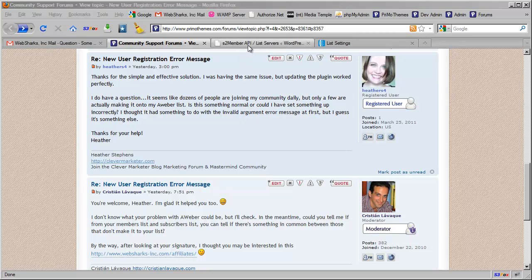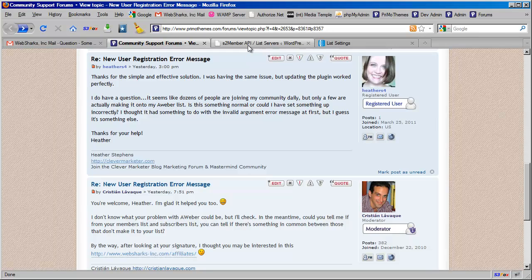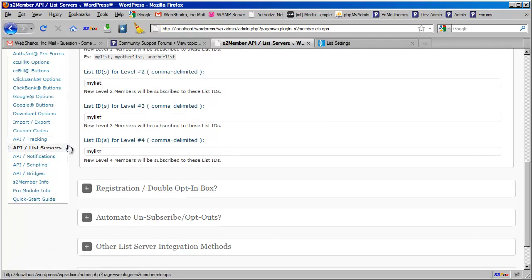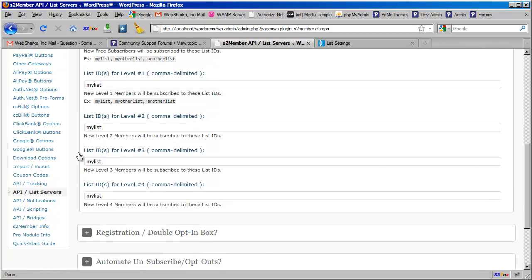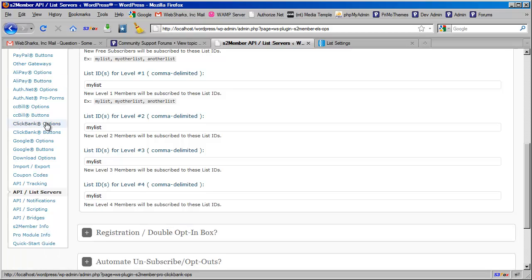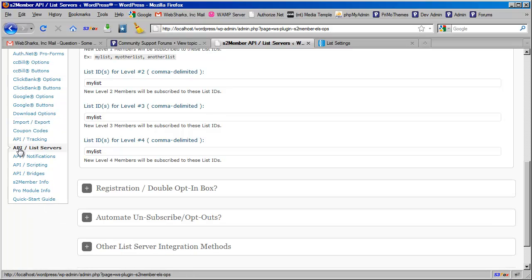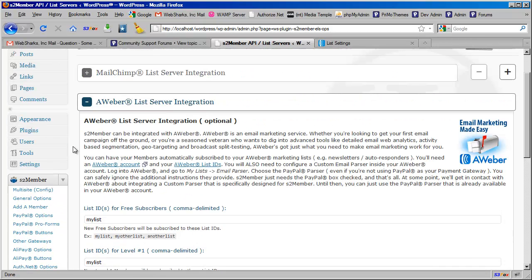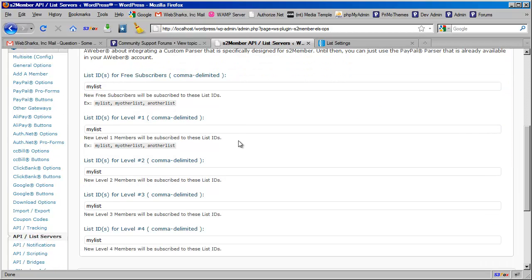I'm going to switch tabs here real quick. This is an installation of s2member and I'm on the API List Server section. If you go to your s2member menu, scroll down to API List Servers and you can open up your AWeber List Server integration panel.